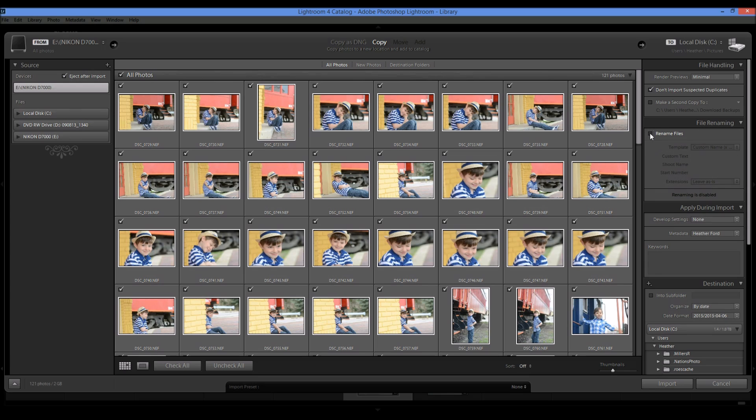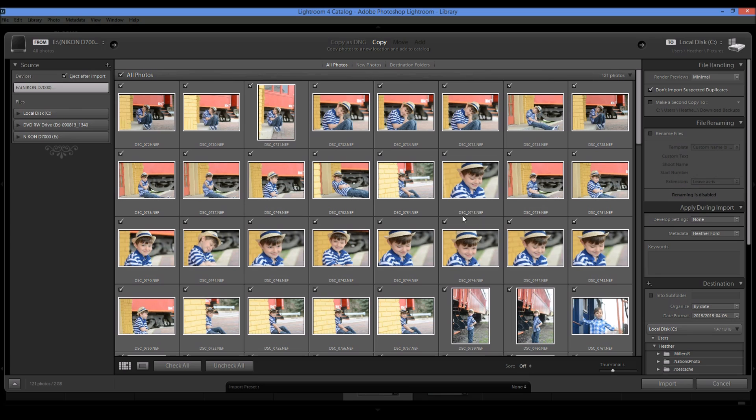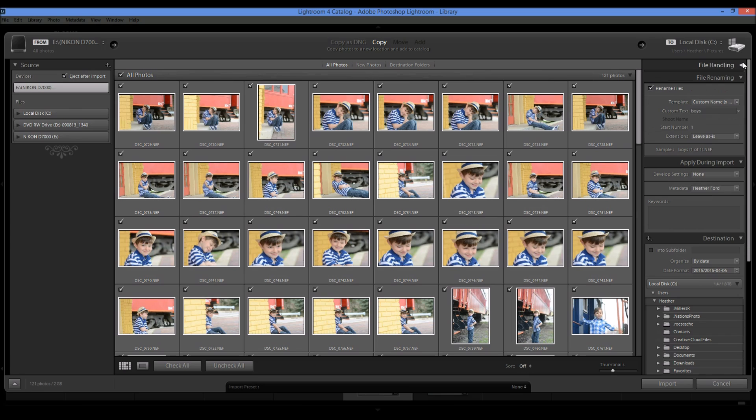And you can also choose to not rename them at all. So they're just going to be named the DSC 0748. So it's really a personal preference.